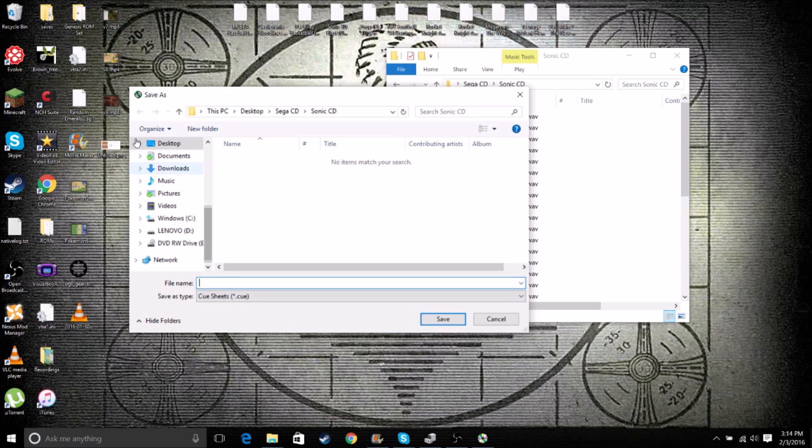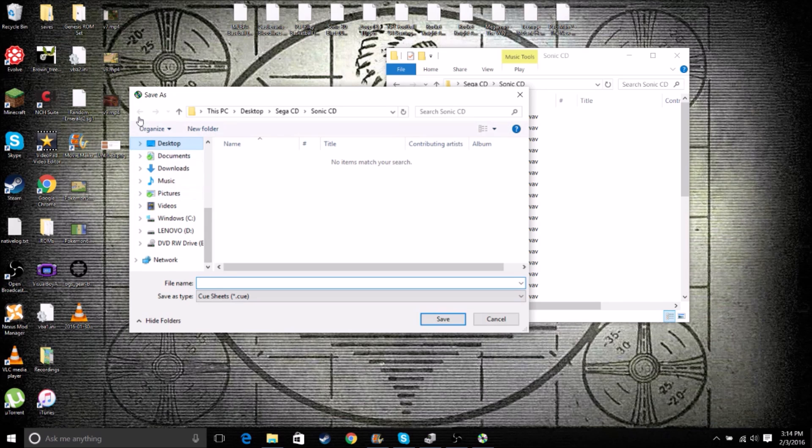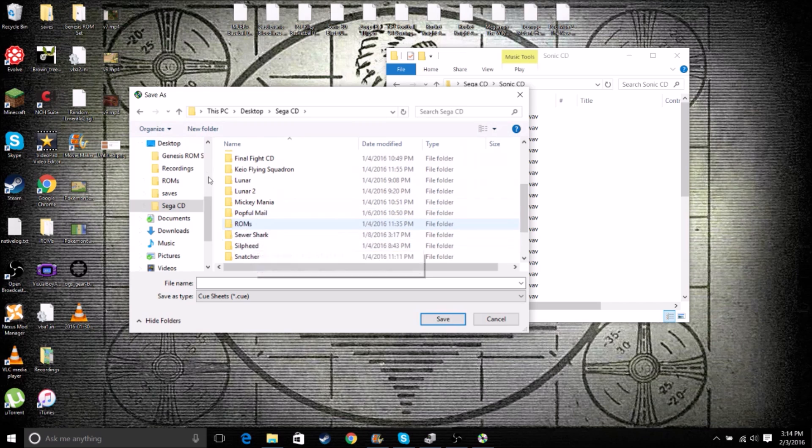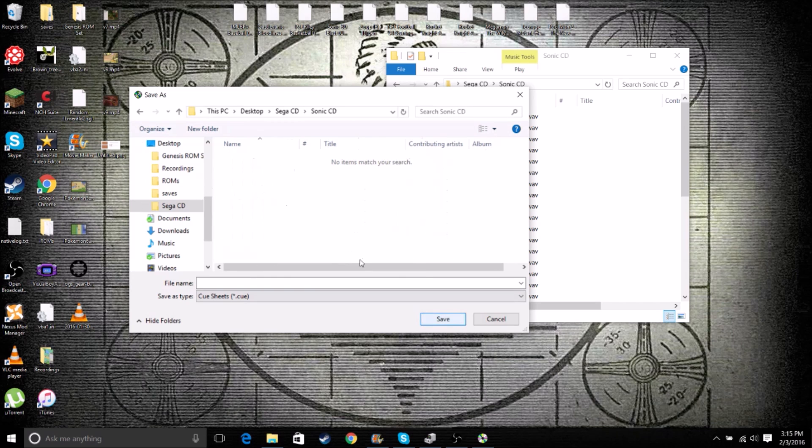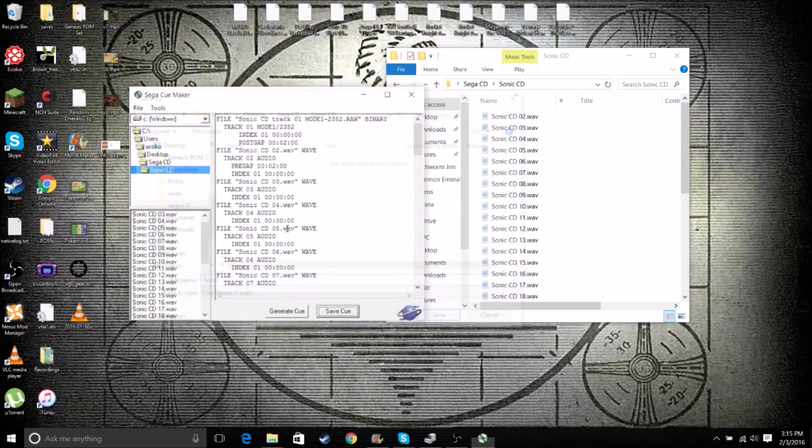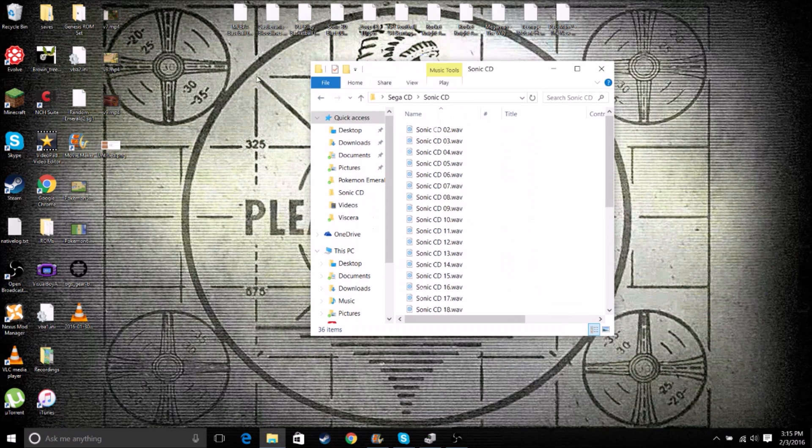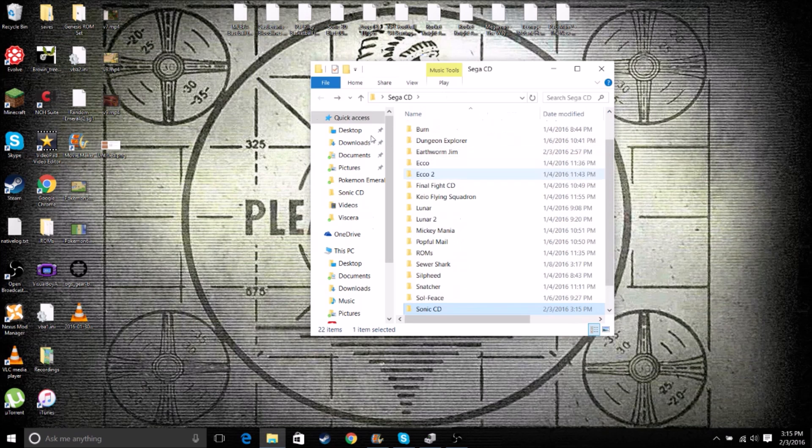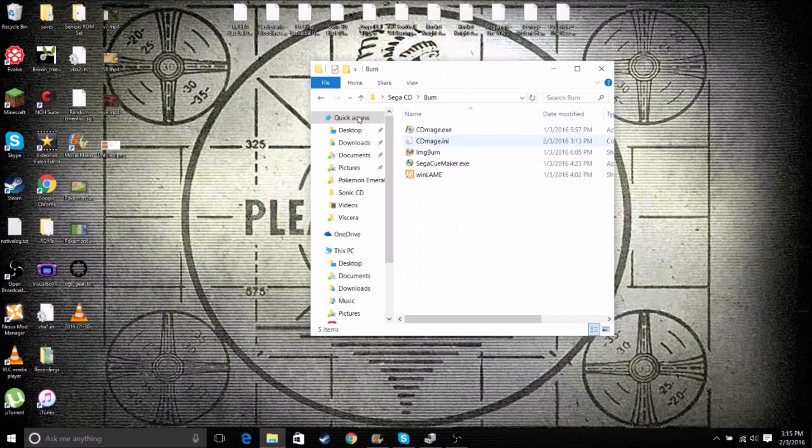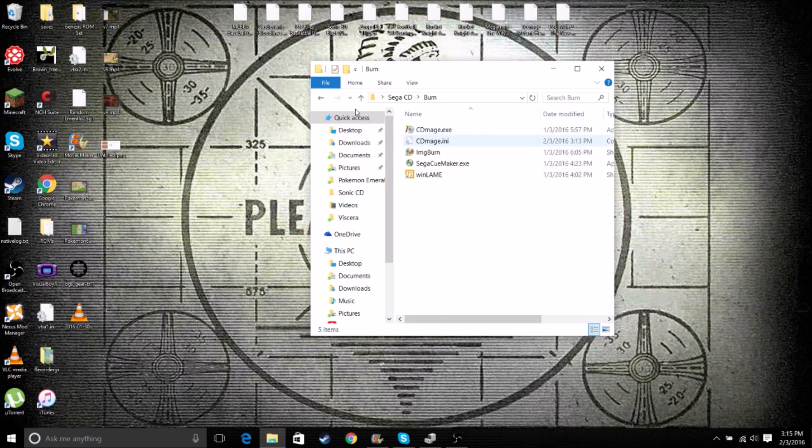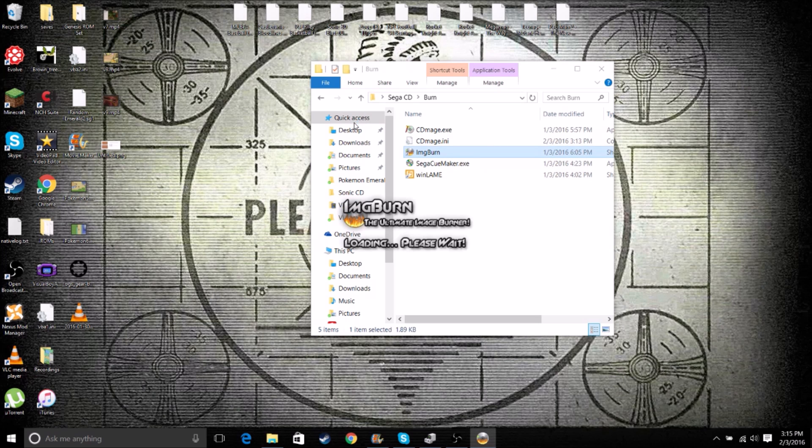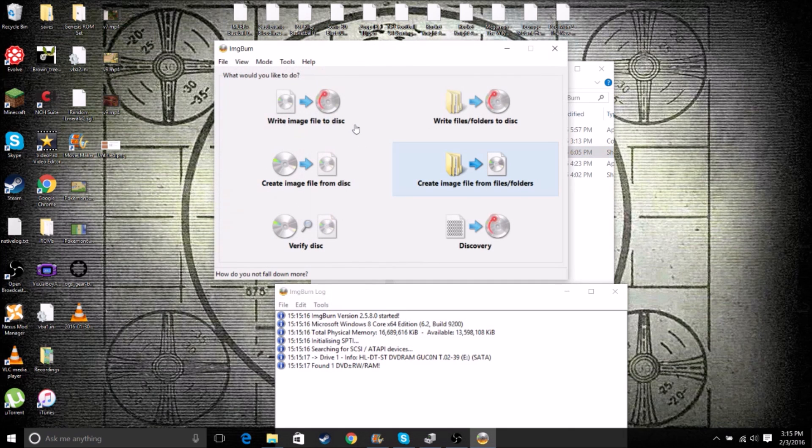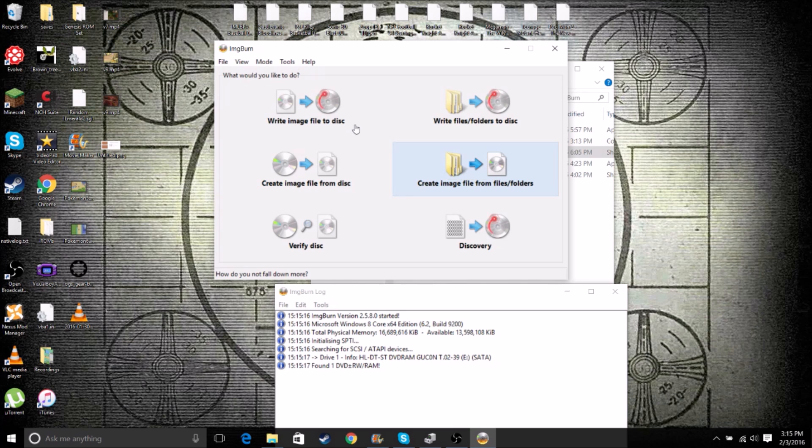Now we're going to go back into our Sega CD folder. Back to Sonic CD. Now we can name this whatever we want. I'll just put Sonic and then click Save. So we're done there. Now we can go back to our Burn folder. And go to Image Burn.